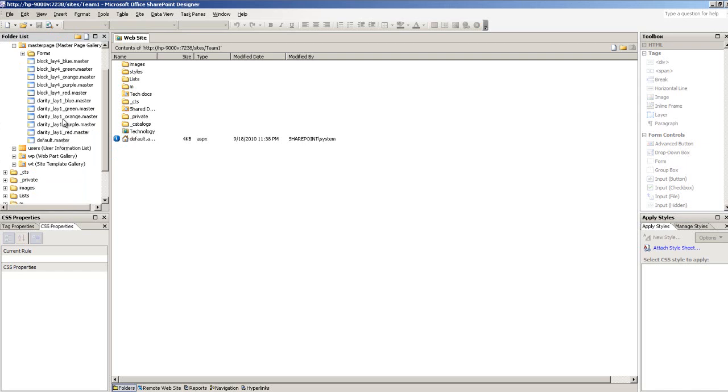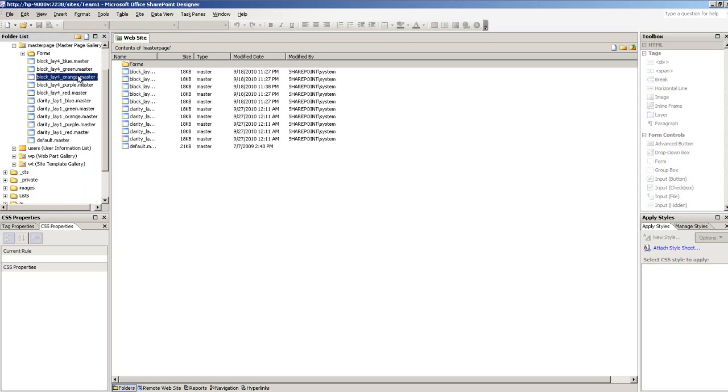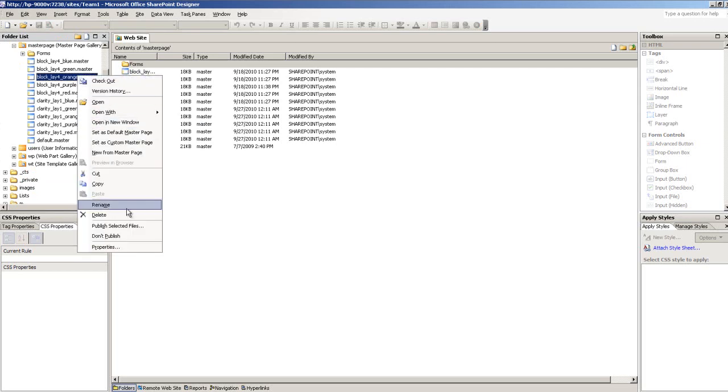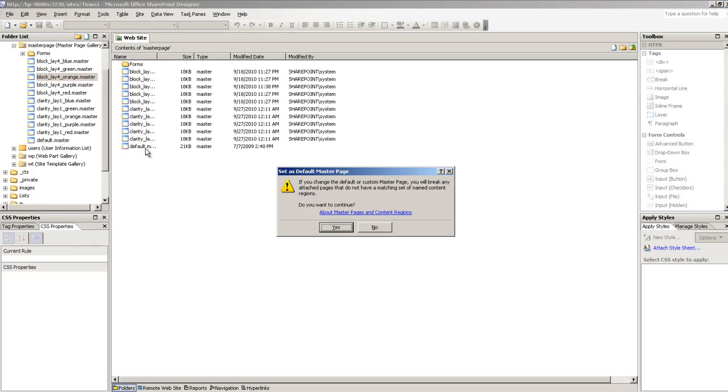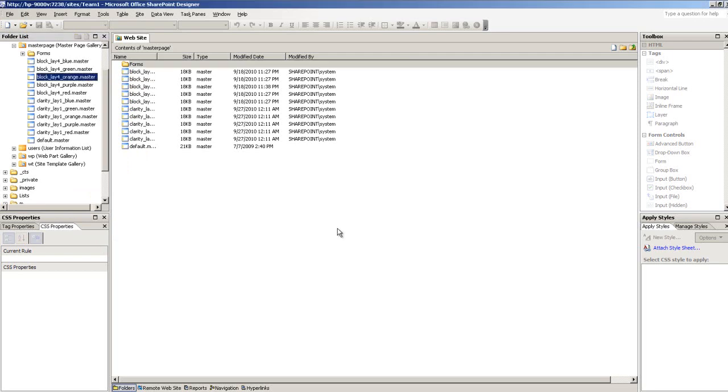By default, it's using the default.master. Now I'm going to use this block orange master page. Right-click and then do a set as default master page. Click OK.